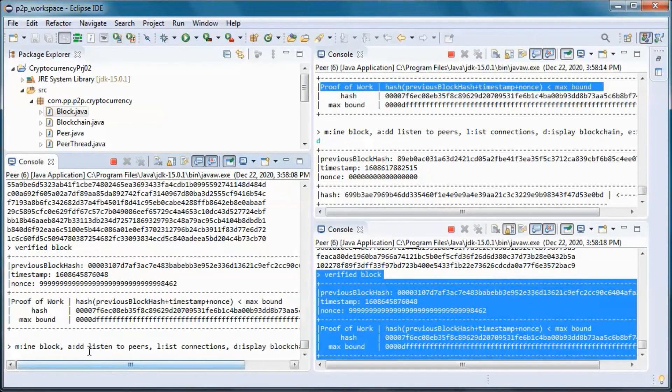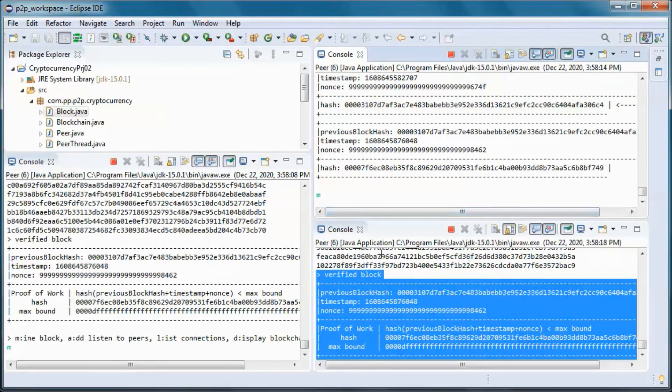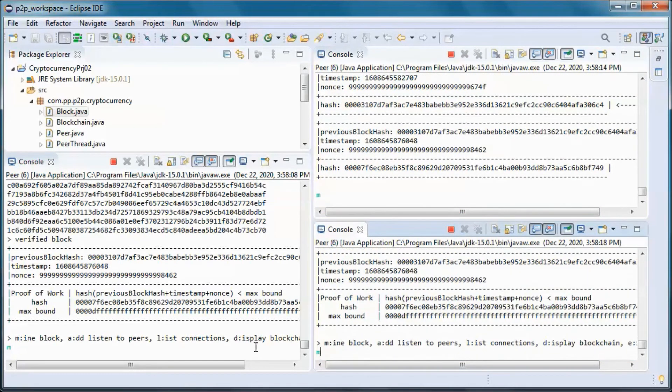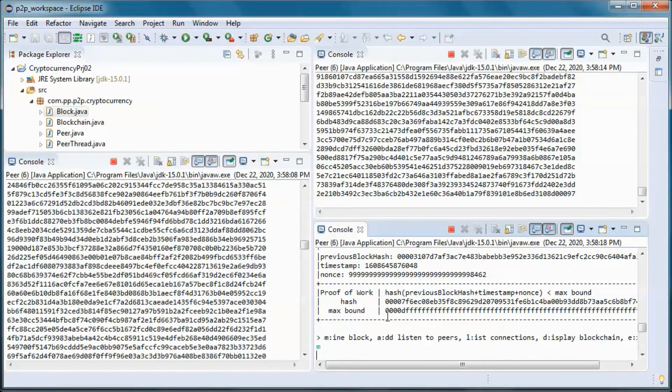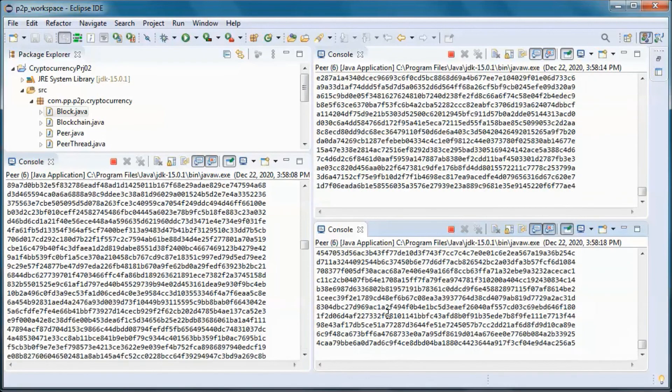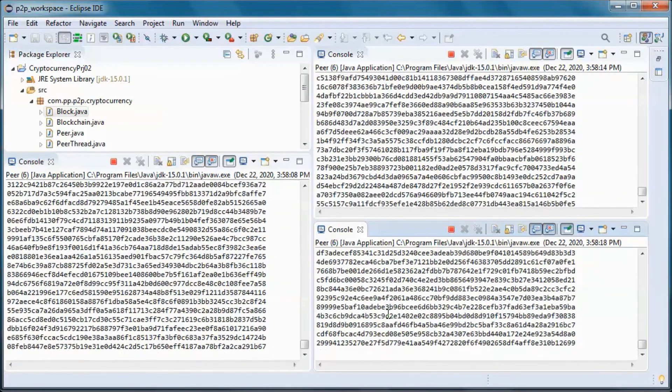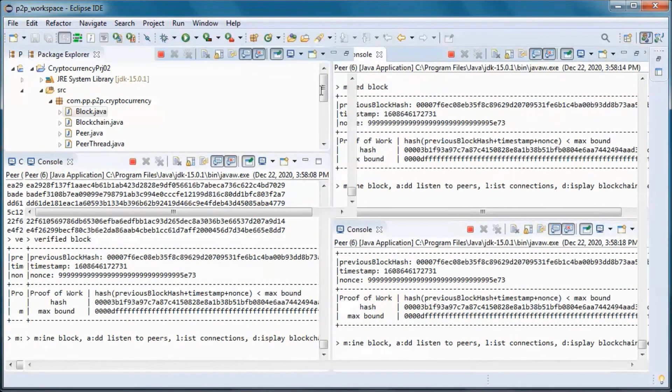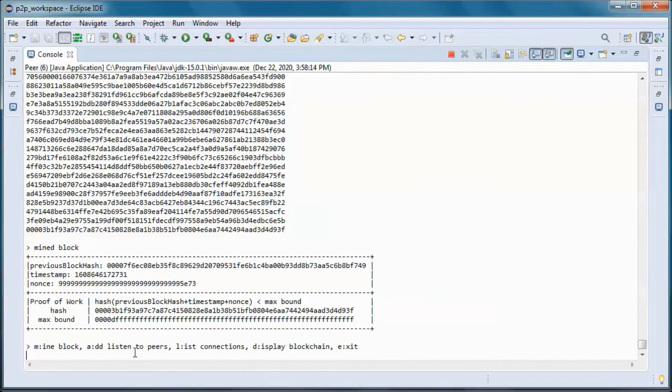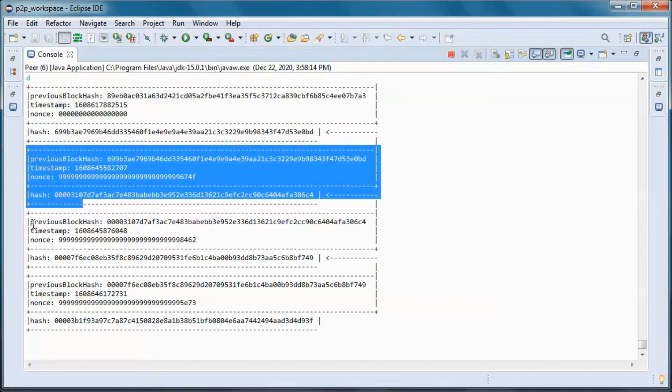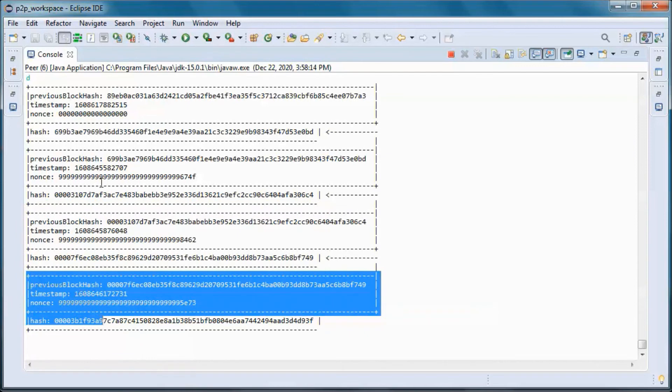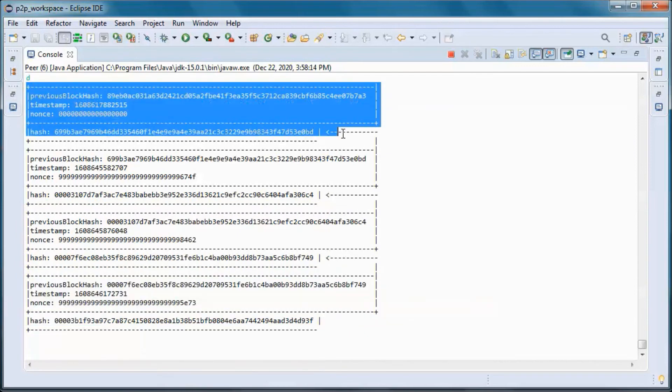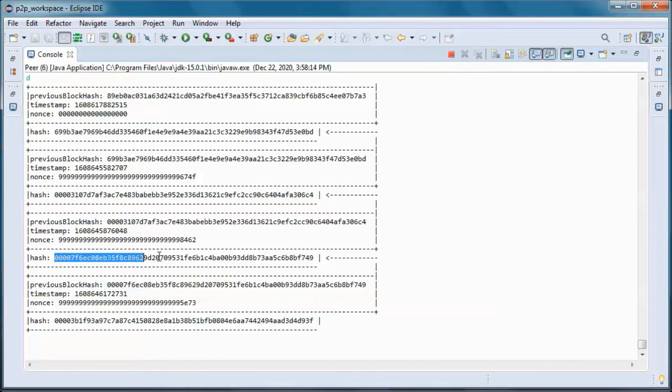So let's go ahead and do one last mining. And go ahead and display the blockchain. So here we go, now we have four blocks. So three in addition to the genesis block, and this block that we just mined is referring to the hash of the previous block.